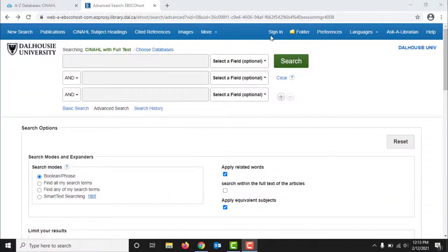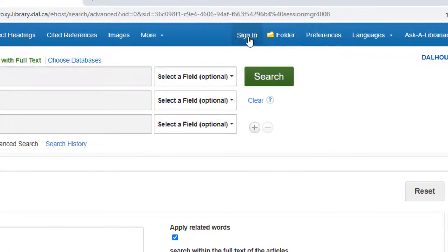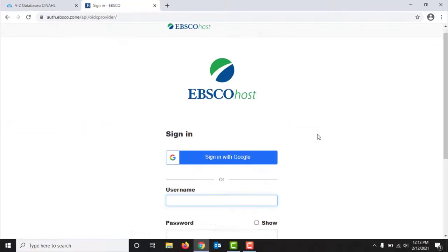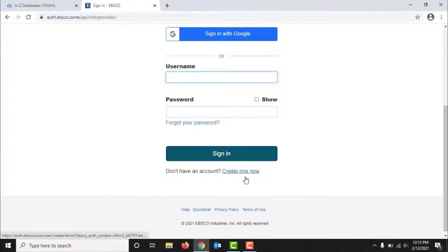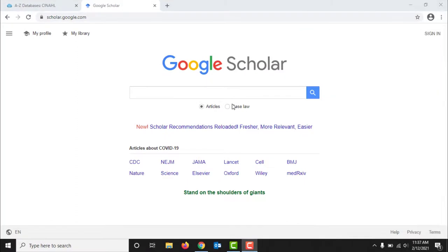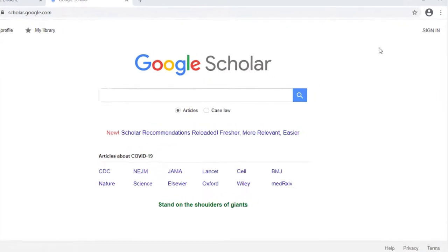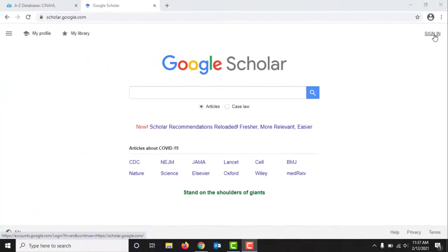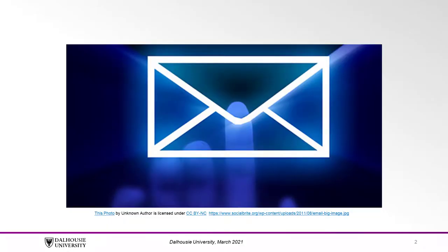To create a personal EBSCO account in CINAHL, click Sign In at the top of the screen, then scroll down and click Create One Now. Just like with PubMed, you can also choose to just sign in with your Google account. In Google Scholar, you will just use your Google account, so make sure you're logged in with that, and if you don't have one, you can check out the link in the description below for information on how to create a Google account. Other search interfaces, including other disciplinary databases and Novanet, typically have personal account options that will allow you to save searches and set up notifications.